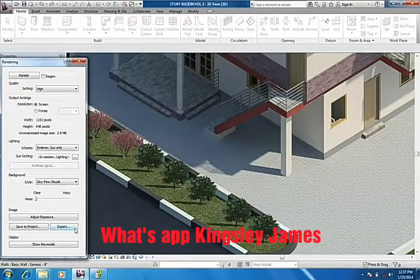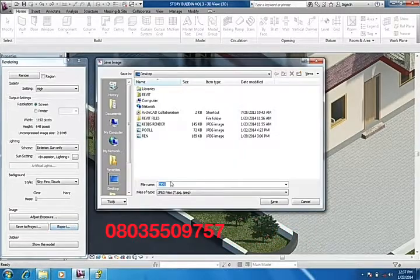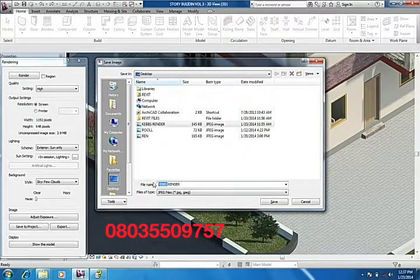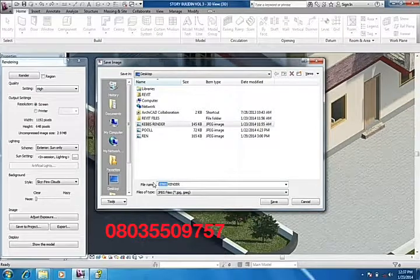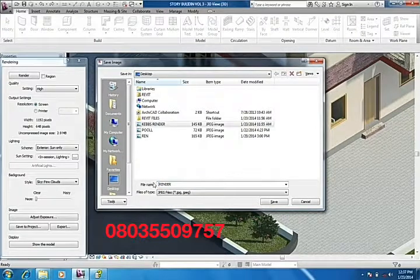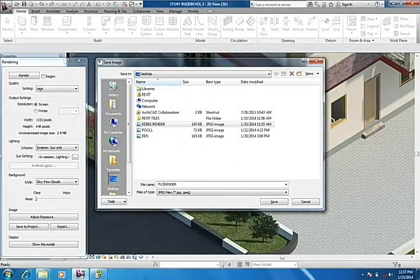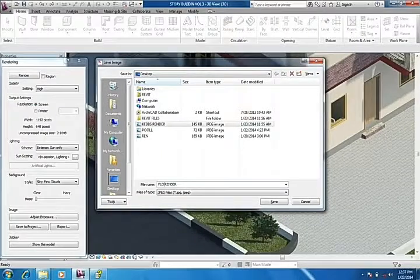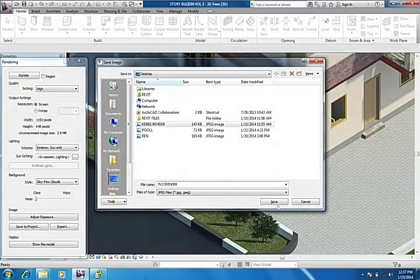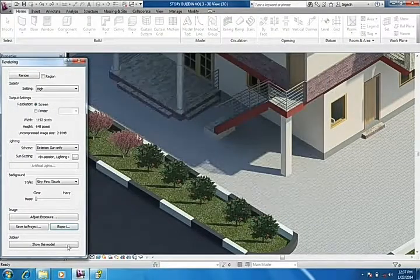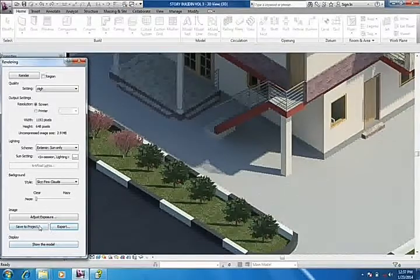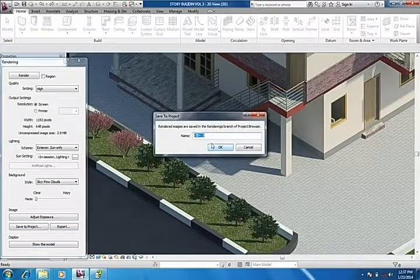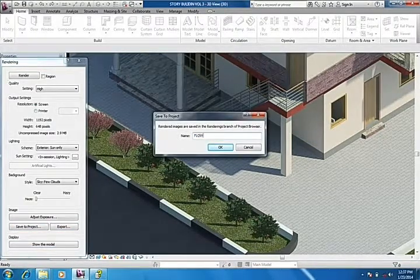So I'm going to export it now to my desktop. It's the name flower render. I'll save it in my desktop then also save it in project flower.